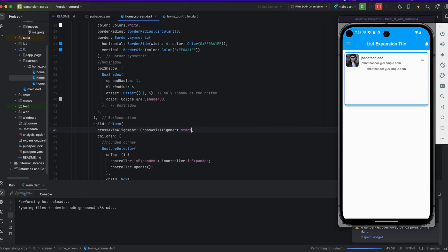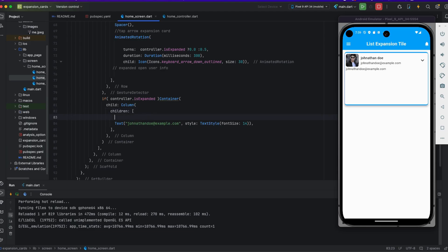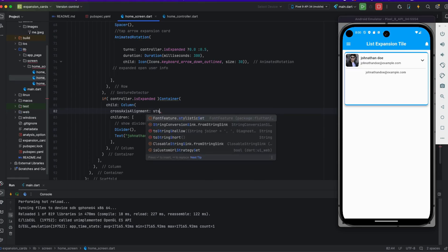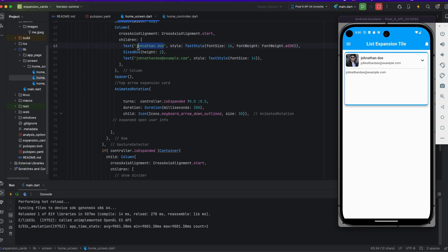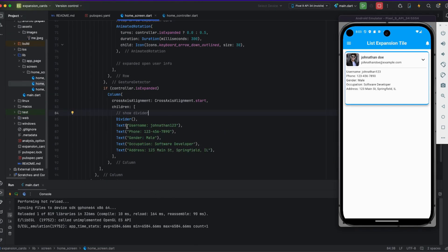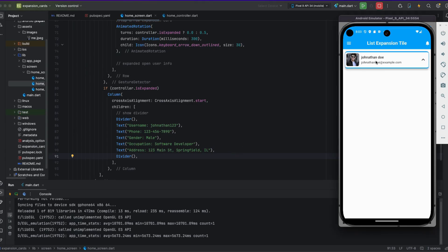I'm applying cross axis alignment to start so it looks good. I'm using a Divider to differentiate the sections — you can see the divider looks good. I'm also adding dummy username 'Drone' and other dummy text fields: phone number, gender, and occupation. I'm also adding a divider, and the expansion is working.